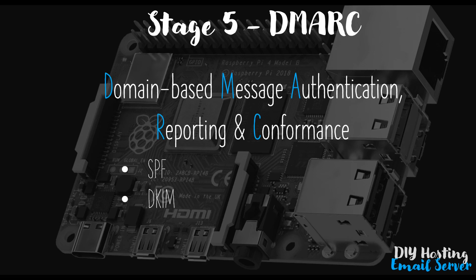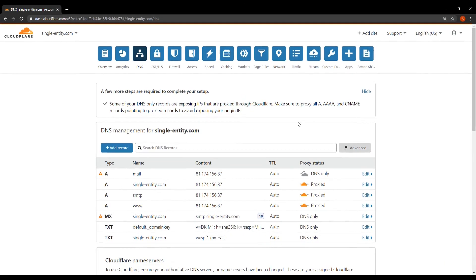Okay so to add a DMARC record we need to head over to our DNS server which in my case and likely yours is Cloudflare. So open up Cloudflare in a browser and navigate to your DNS settings. I'm going to do that off screen now.